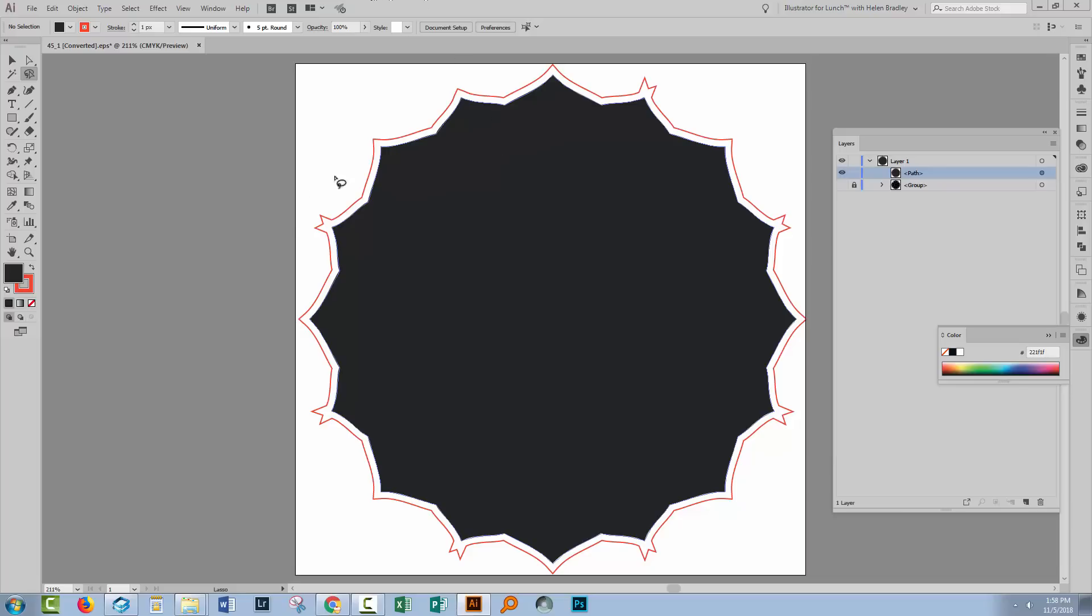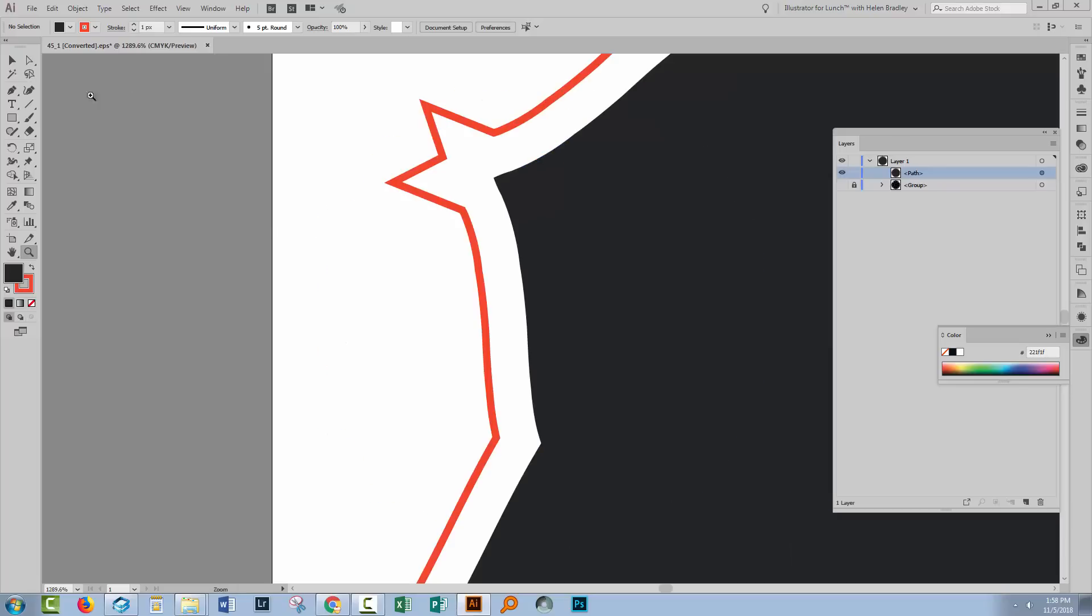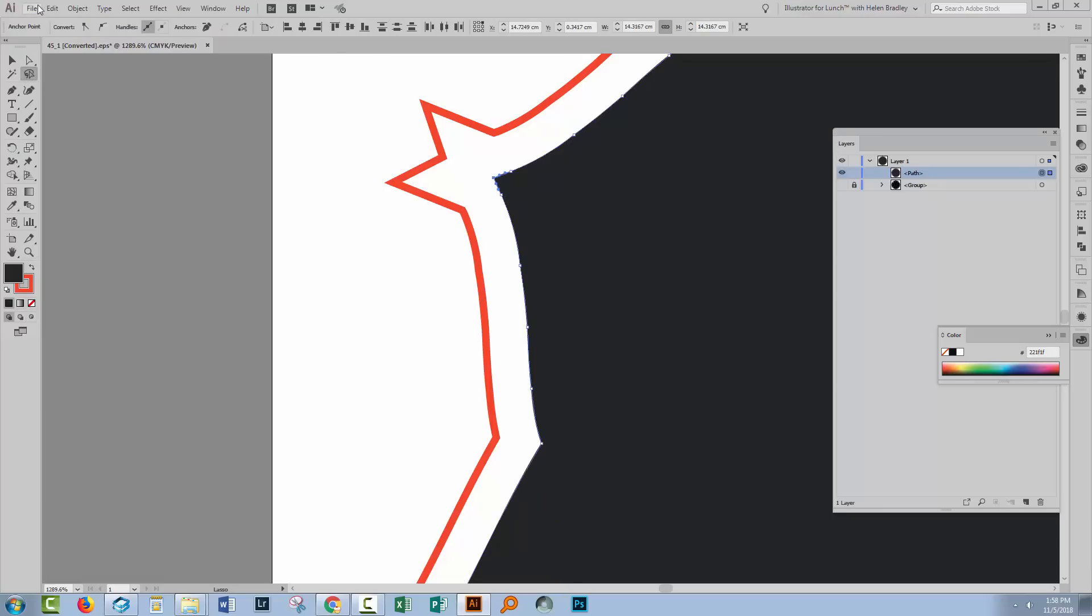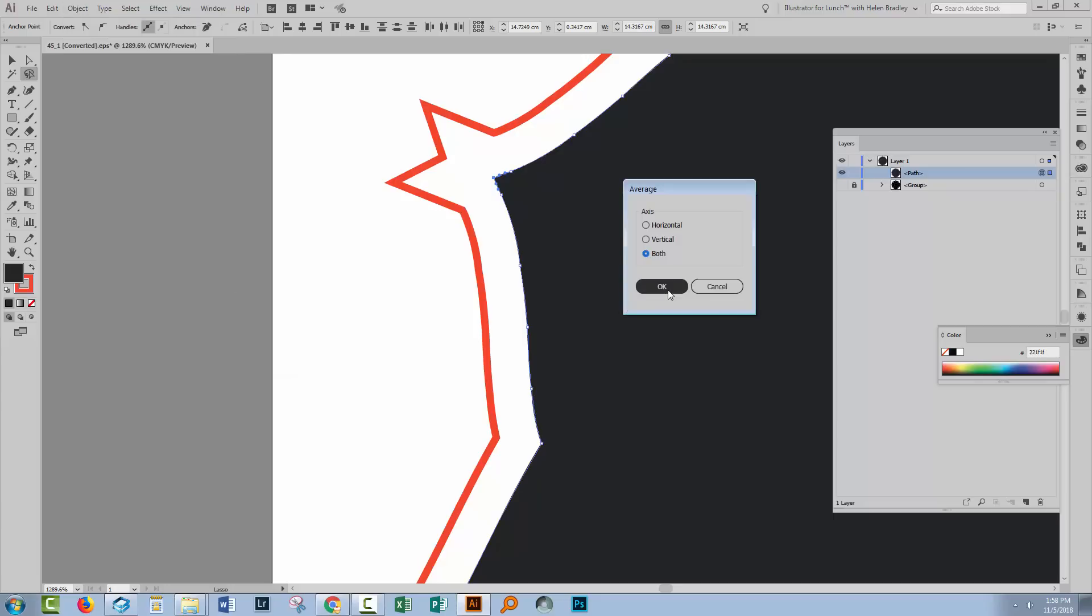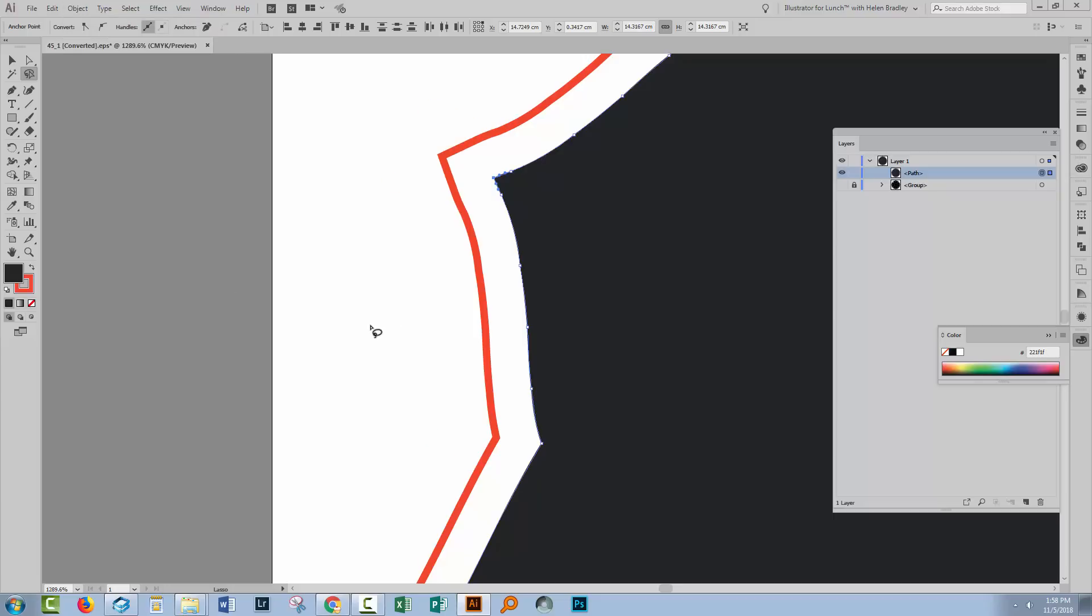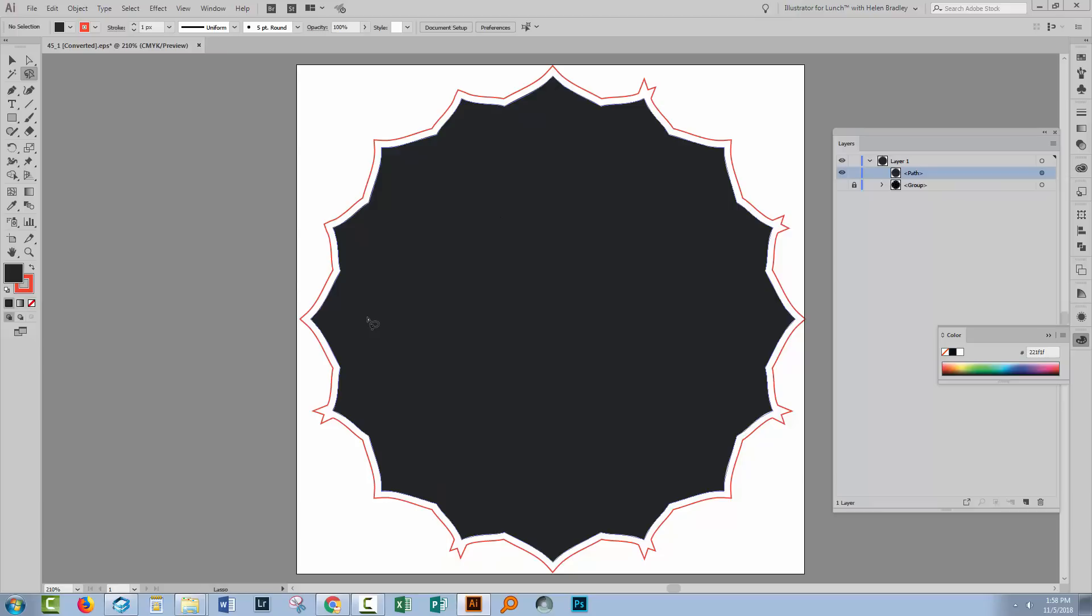So that's a possibility. Zoom in to any problem areas, use the lasso tool, just grab what is probably causing the problem in the first place, Object Path, and then choose Average and OK. And that will generally solve the problem.